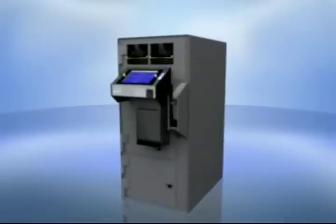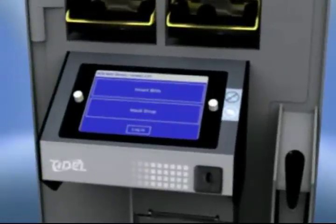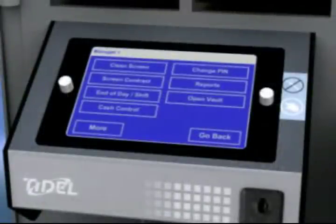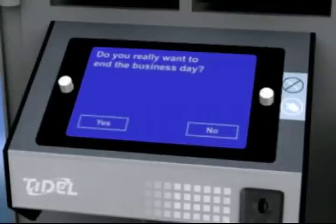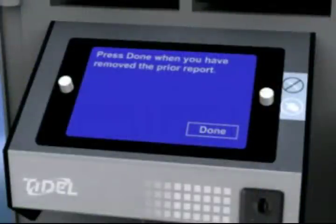The following process describes how to notify the Sentinel SCD that the business day is complete. This will begin a new reporting period and create a file of the activity performed for retrieval at a later time. Repeat the process for logging in to the Sentinel. Select the End of Day or Shift button, then select End Day. The Sentinel SCD will verify that you wish to end the business day. Select Yes to confirm the action. The SCD will first run an End of Shift report. Press Done once the report has been removed. The SCD will then run an End of Day report. Select Done to exit.